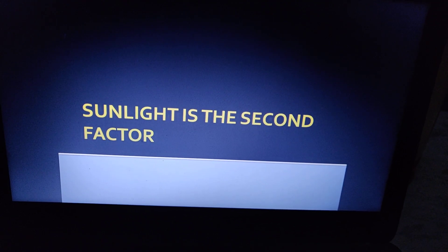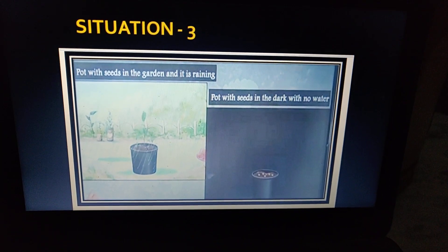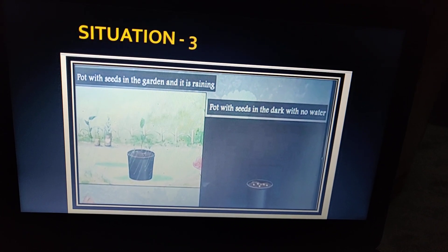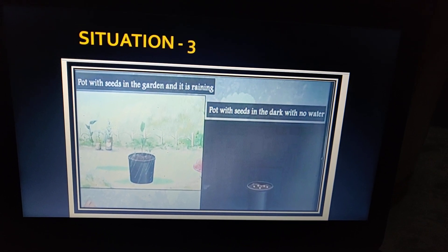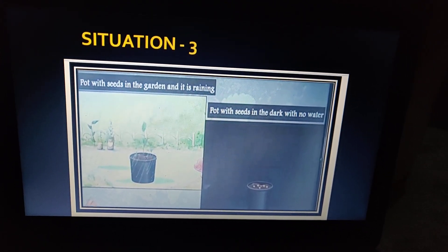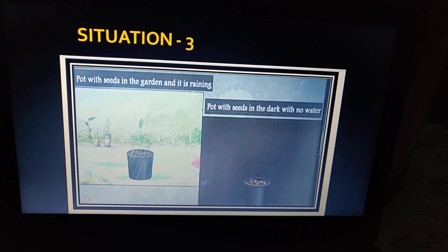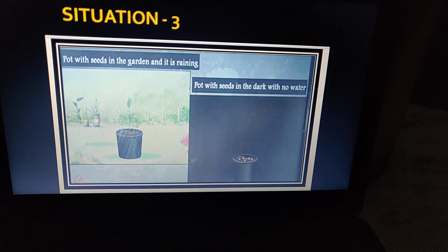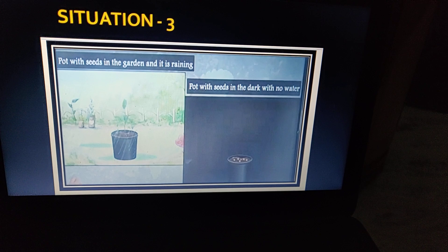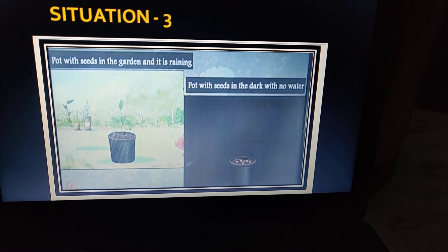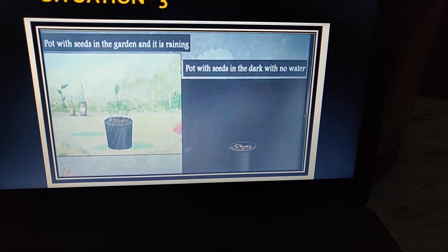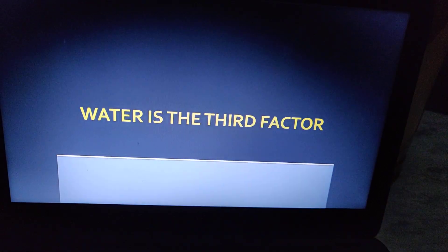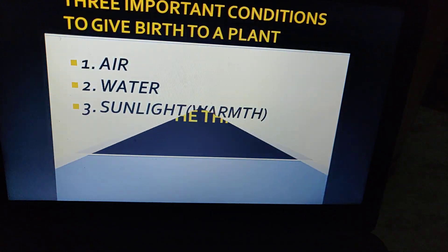So sunlight is the second factor needed to give birth to a baby plant. Now situation number three: a pot with seeds in the garden where it is raining, and a pot with seeds in the garden with no water. Obviously, we can observe where plants grew and where they did not. Water is the third factor needed.